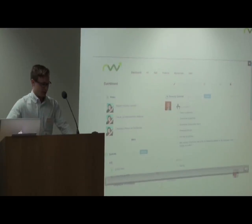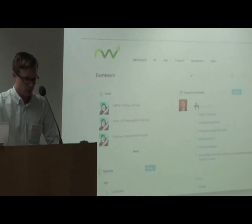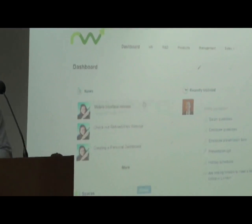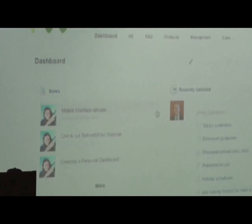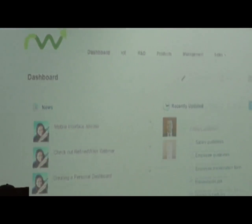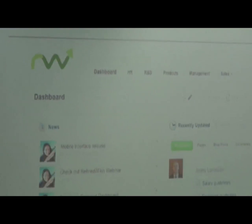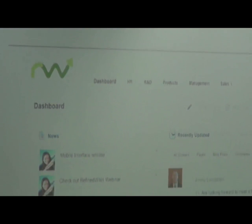This is the dashboard of the wiki. Here you find news, a recent activity stream, and all spaces. The dashboard can easily be customized with wiki markup.